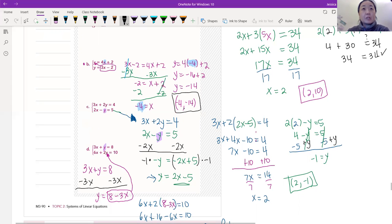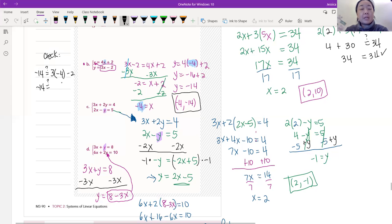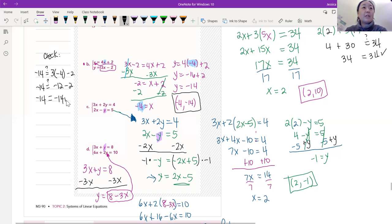Again, we're going to check algebraically. Since we found y using the top equation, we're going to check with the bottom equation. We plug in y equals negative 14 and x equals negative 4: 3 times negative 4 is negative 12, minus 2 is negative 14. Negative 14 equals negative 14. That's our check.